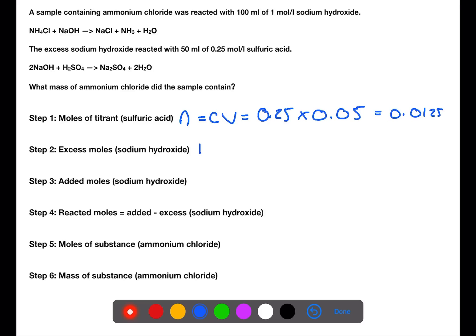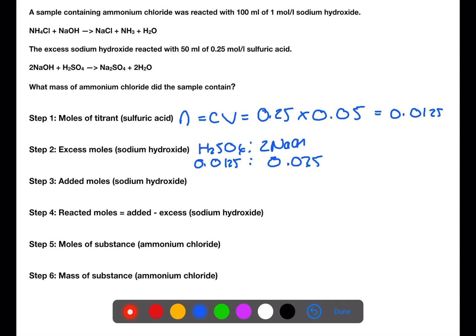From the balanced equation, we can see that one mole of sulfuric acid reacts with two moles of sodium hydroxide. This means that there would have been 0.025 moles of sodium hydroxide excess at the end.